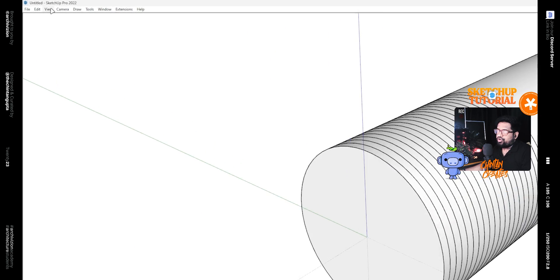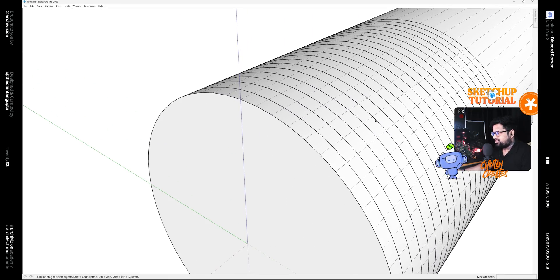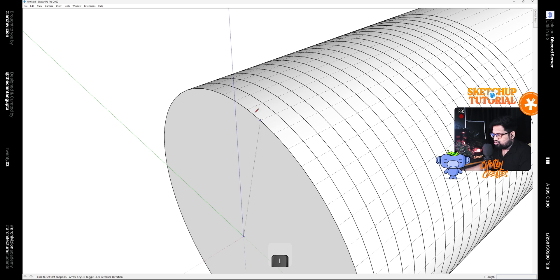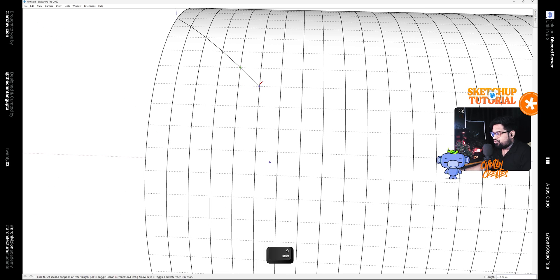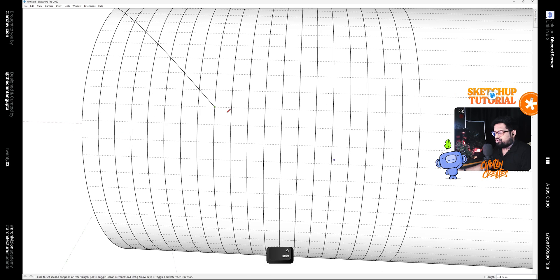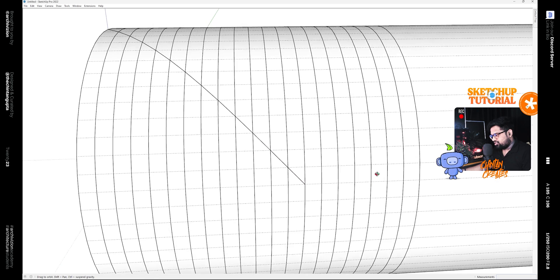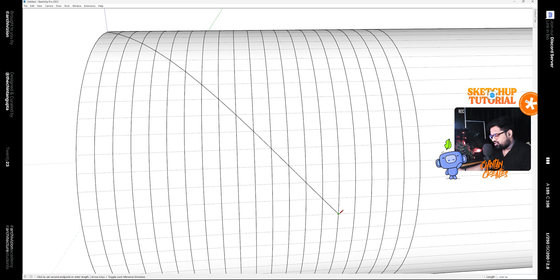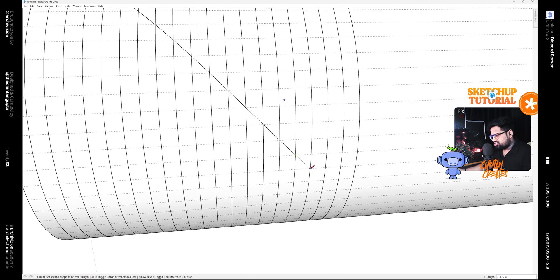After that go to View and turn on Hidden Geometry — that will allow these dashed lines to show. Then press L on the keyboard and start drawing diagonal lines. Essentially what we are doing is making small line segments that would eventually give us a curve, because in any 3D software, including SketchUp, every circle is essentially a polygon of various small segments. Hence if we join all these segments together we will get a curve that is wrapped around the whole cylinder.